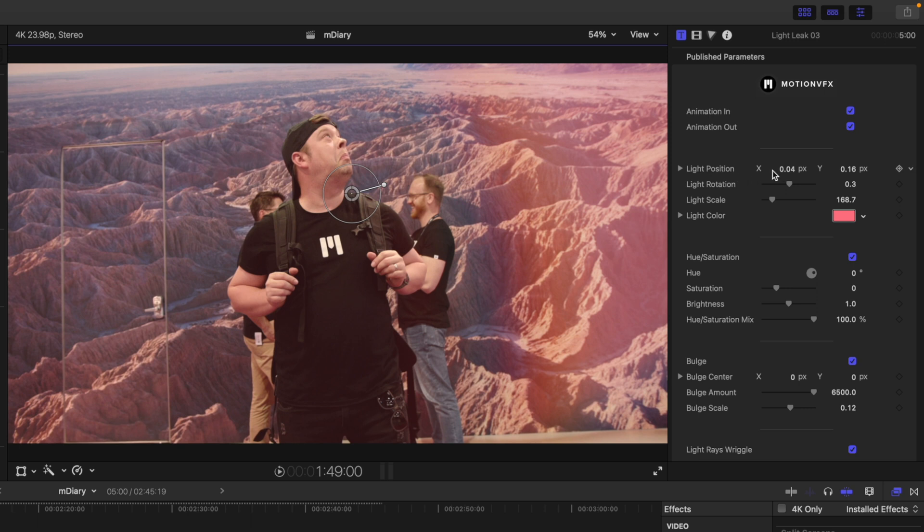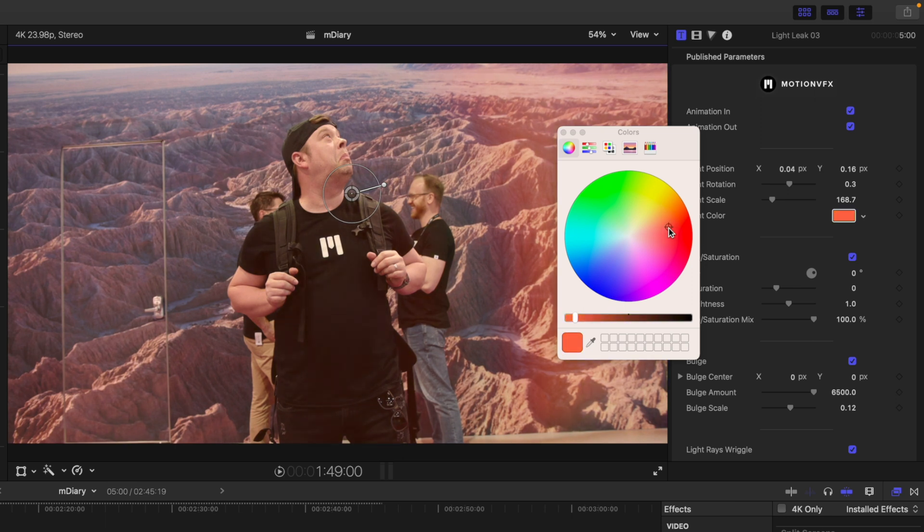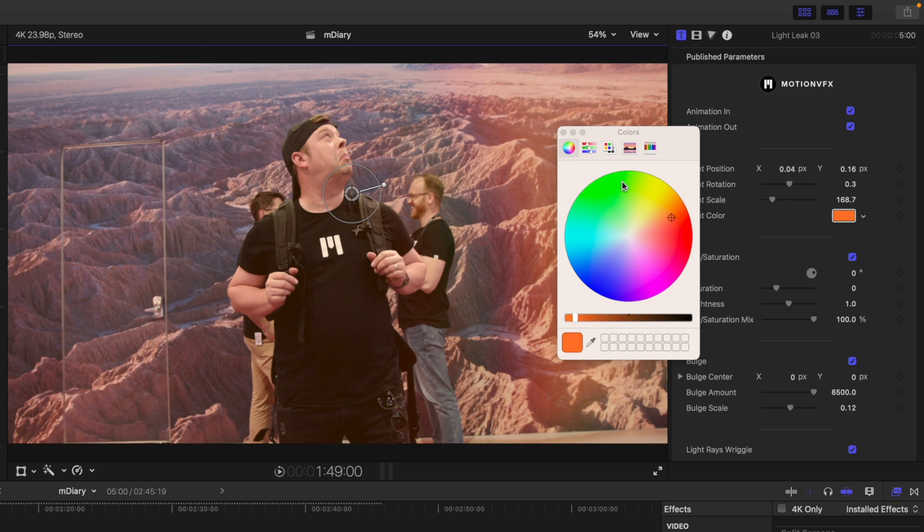Over in our inspector we have the position, rotation, and scale. And then we have a light color. So if you would like to open your color board and you can make adjustments to the color of this light, you do so here.